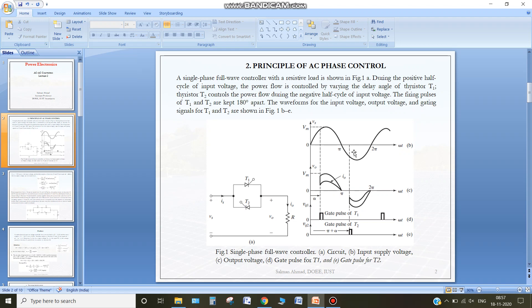Similarly for the negative half cycle, thyristor T1 will not turn on. Thyristor T2 will be turned on at that point of time, so the negative cycle of the input voltage will pass to the load. One important thing is that thyristor T1 will be naturally commutated — whenever the current through the thyristor becomes zero, the thyristor will be turned off. You can see that the thyristor is turned off at omega t equal to pi.